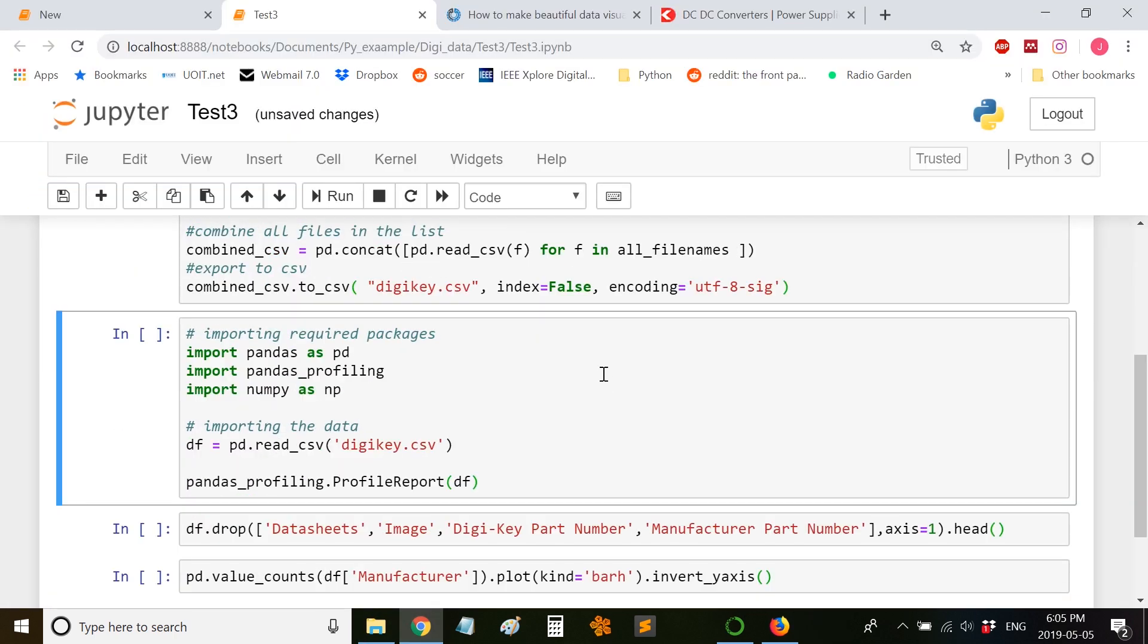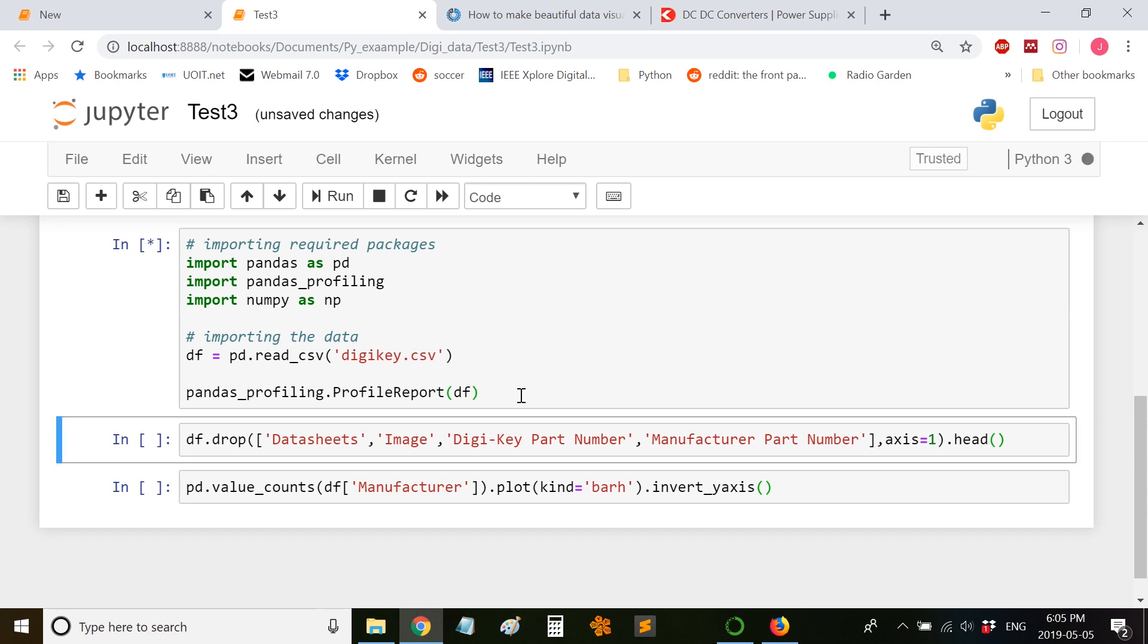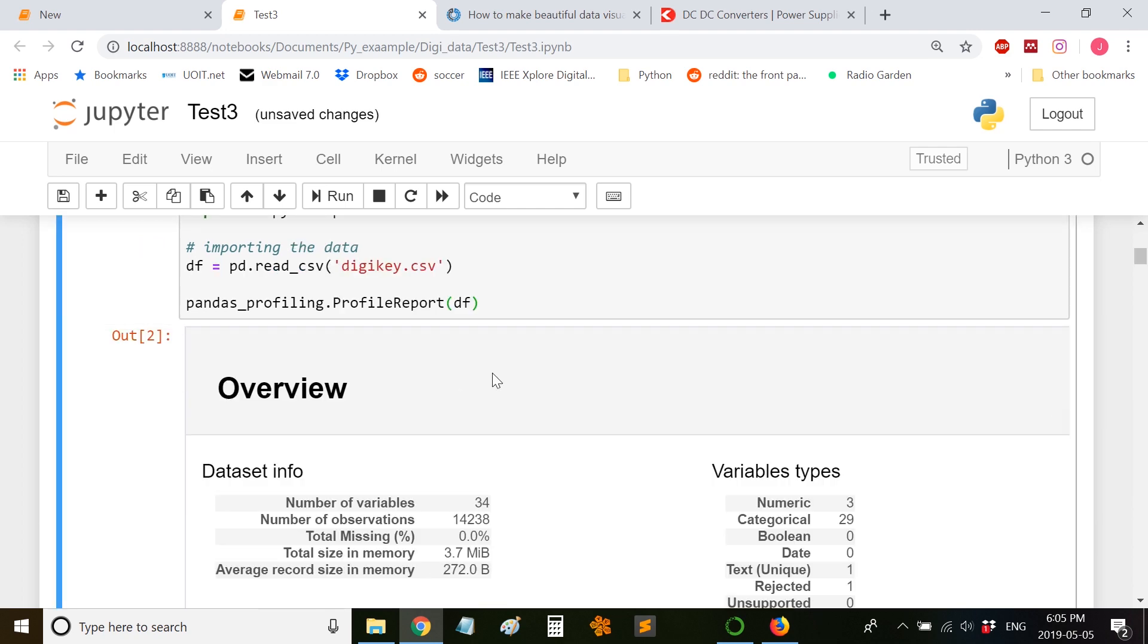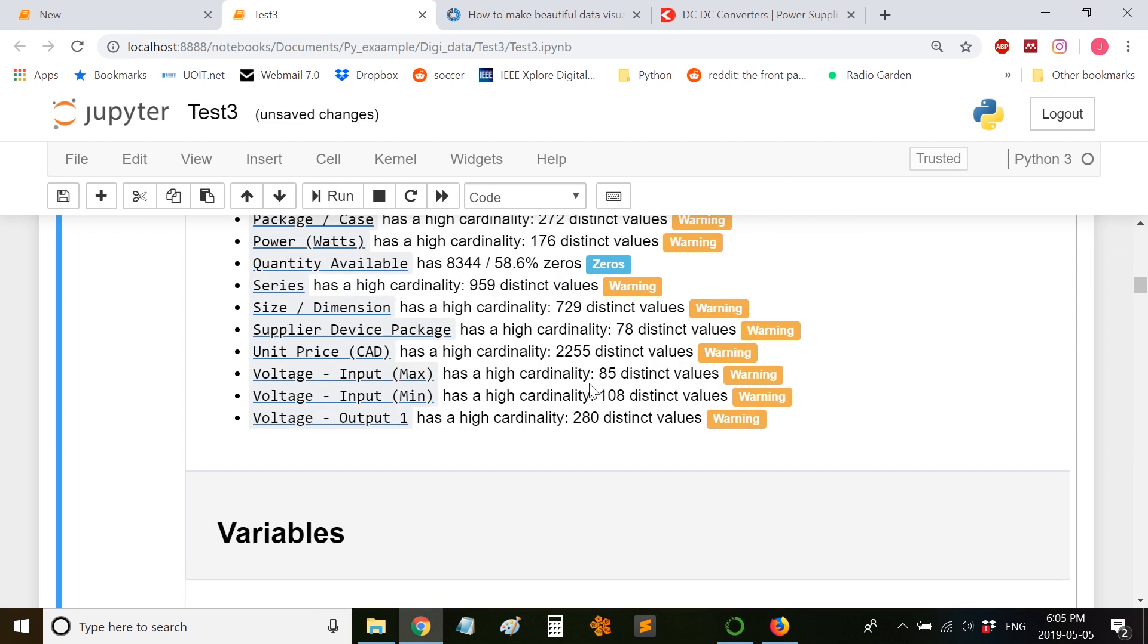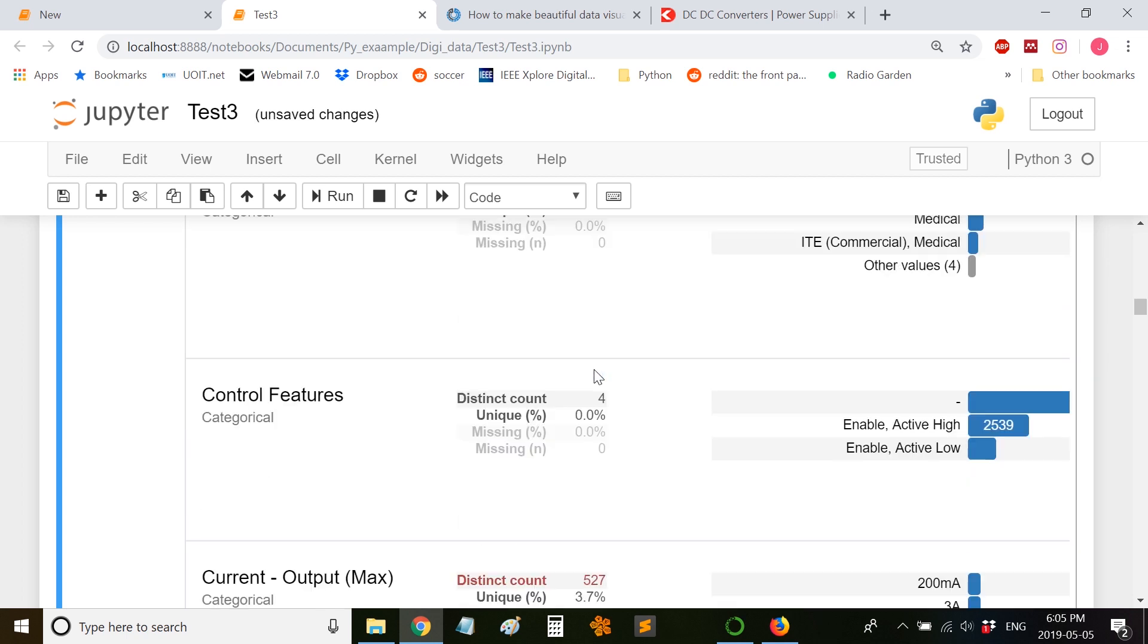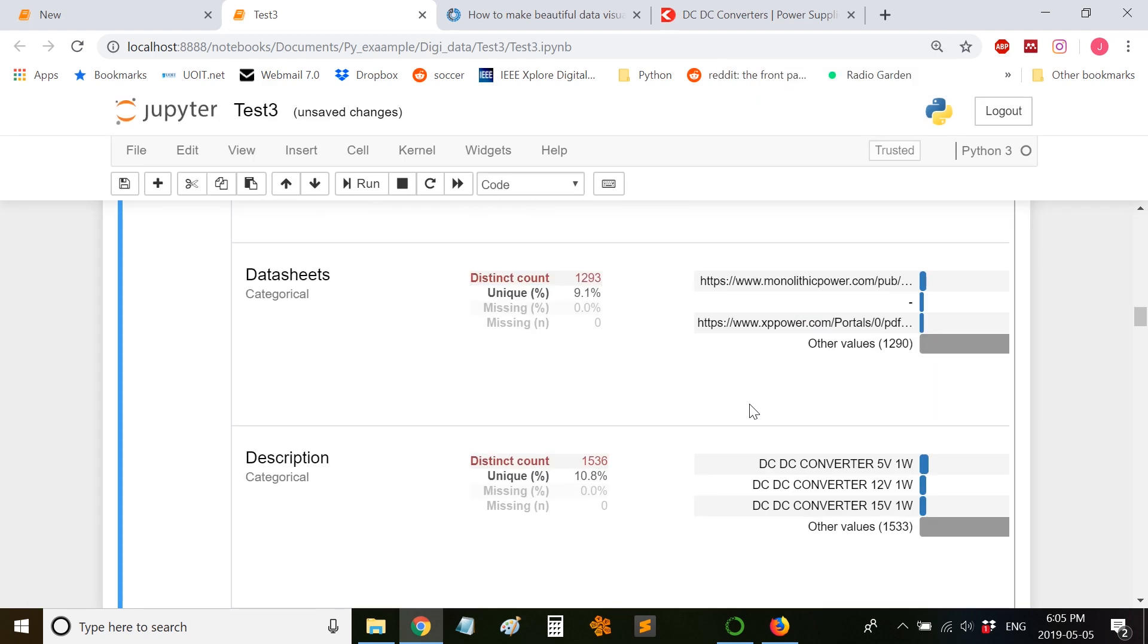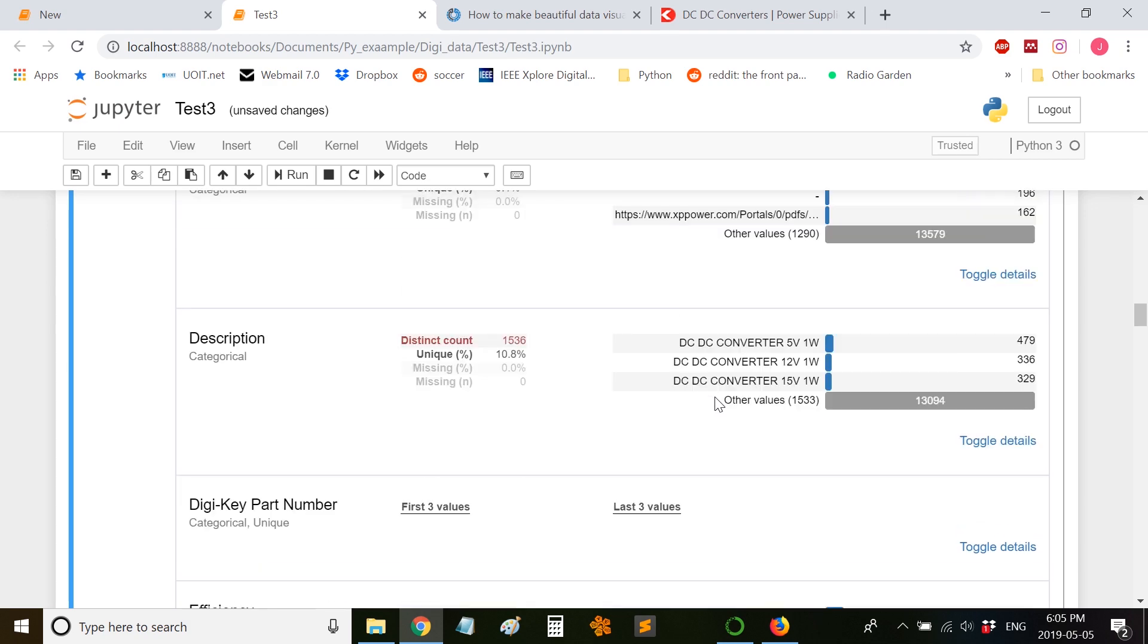Let's go back to the Jupyter notebook. Now we are calling the pandas profiling package. We are trying to read the CSV file and generate a profile report. Let me run this cell. This gives a brief overview and is really helpful in trying to analyze the data.